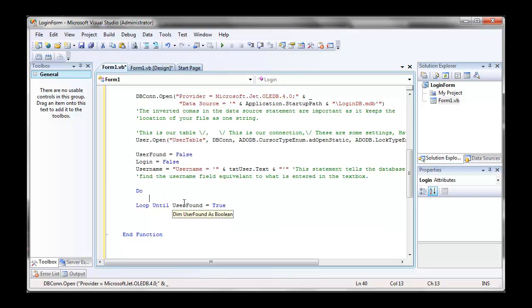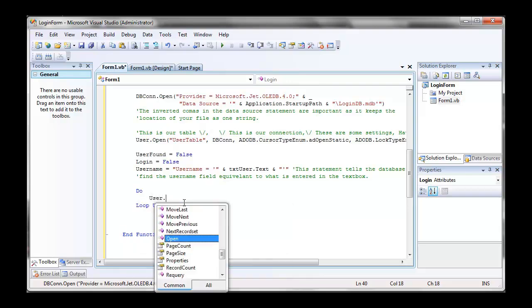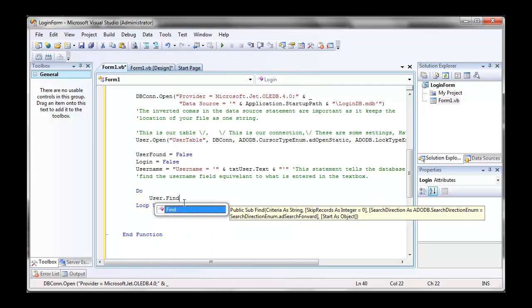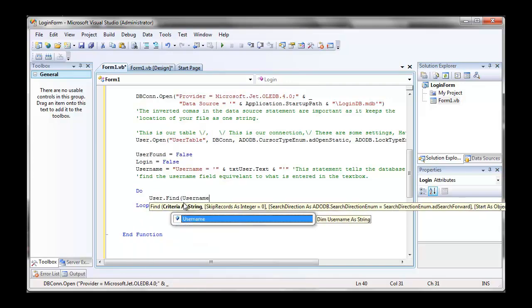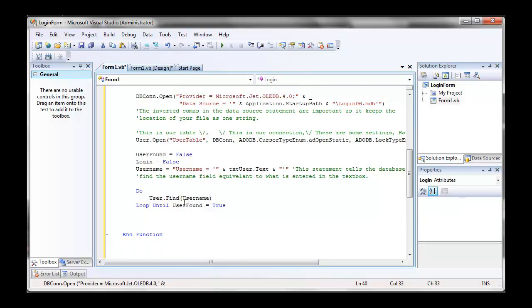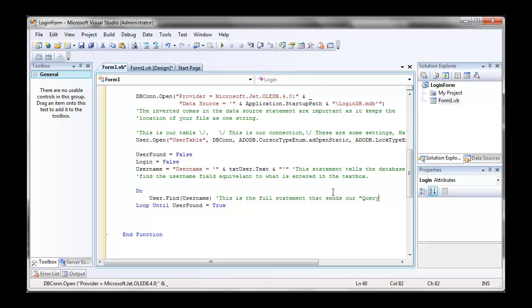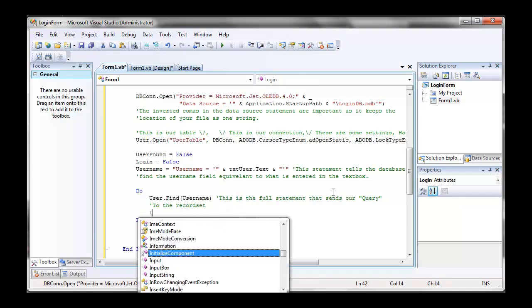We're going to go user dot find and username. Now this is going to find in the user record set what our string was. So our string was username equals text user dot text. So username equals is our field in the database. So it will find the text user in the username field.